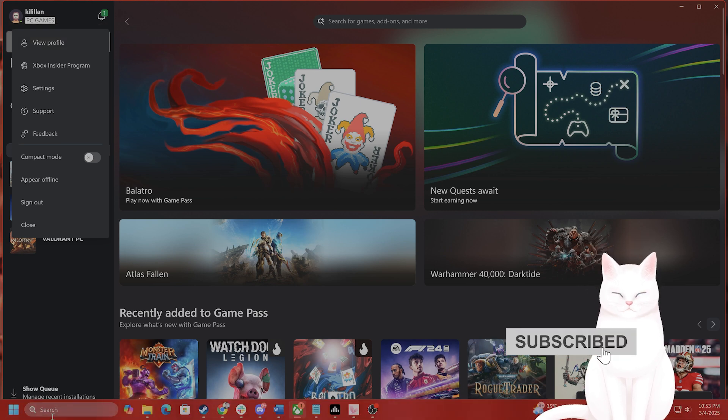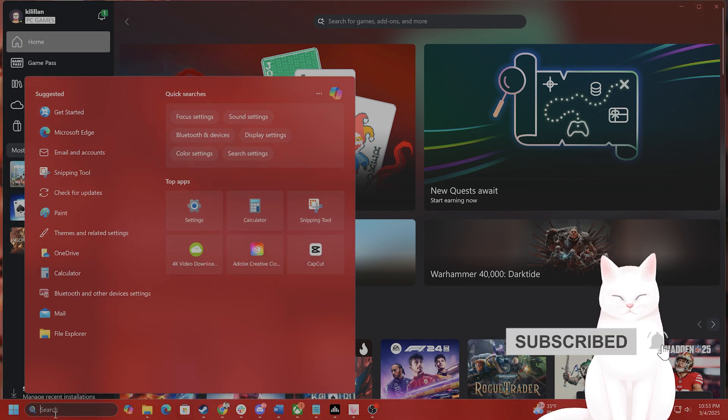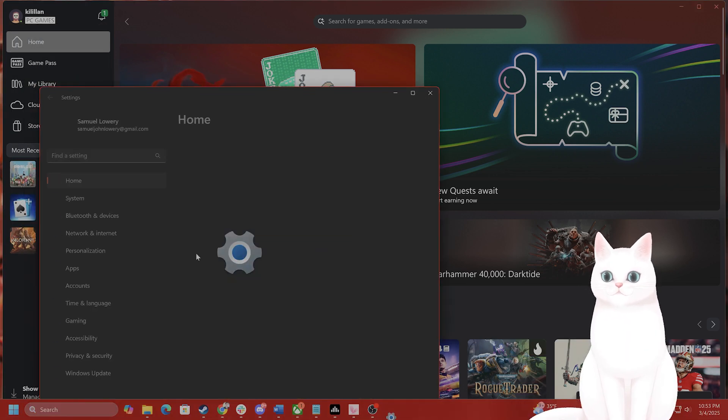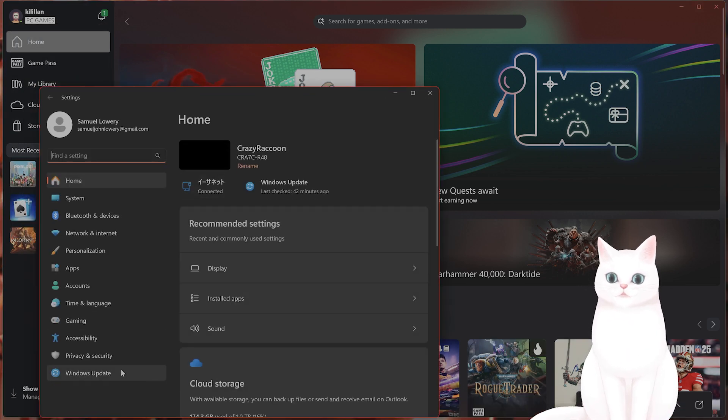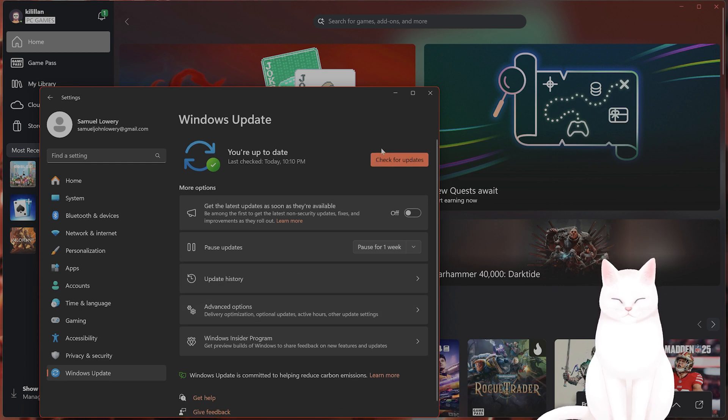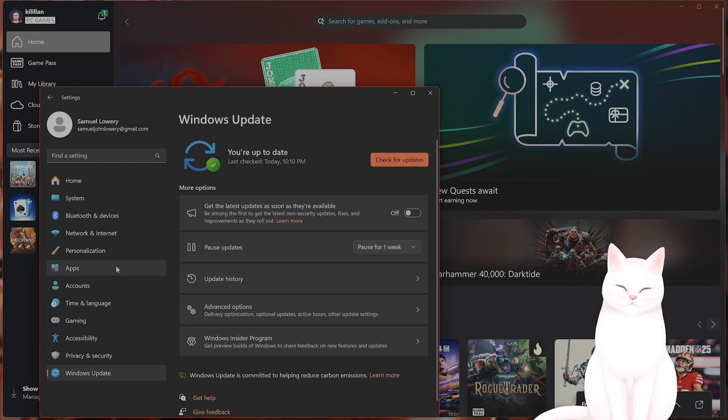The next thing, of course, is to update your Windows. So go to settings, go to Windows Update and check for updates.